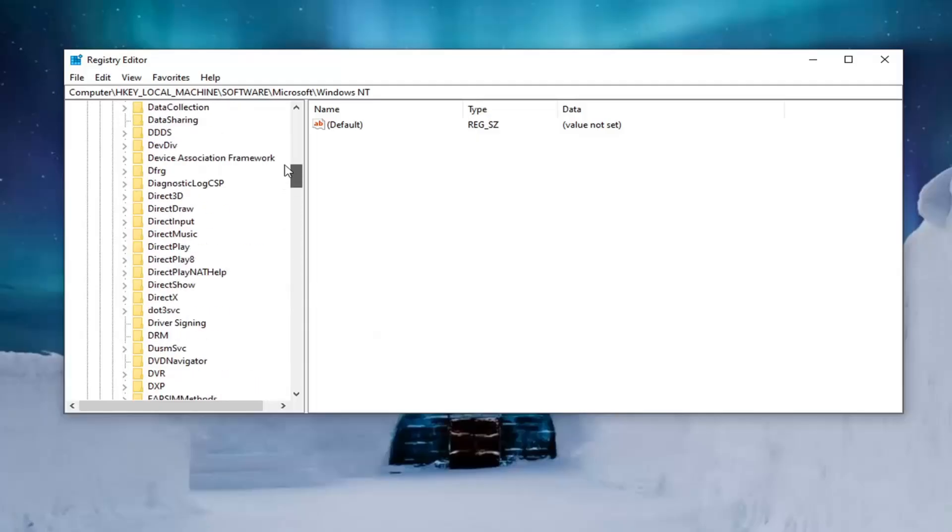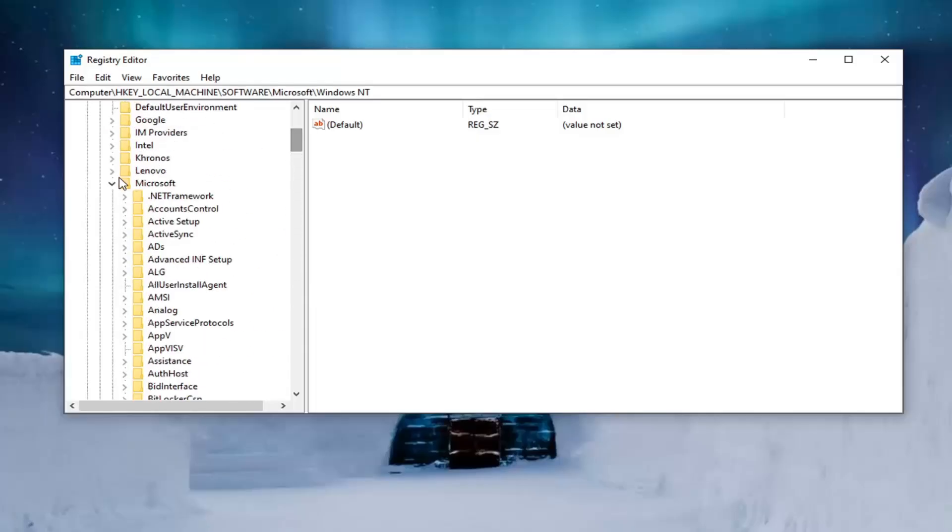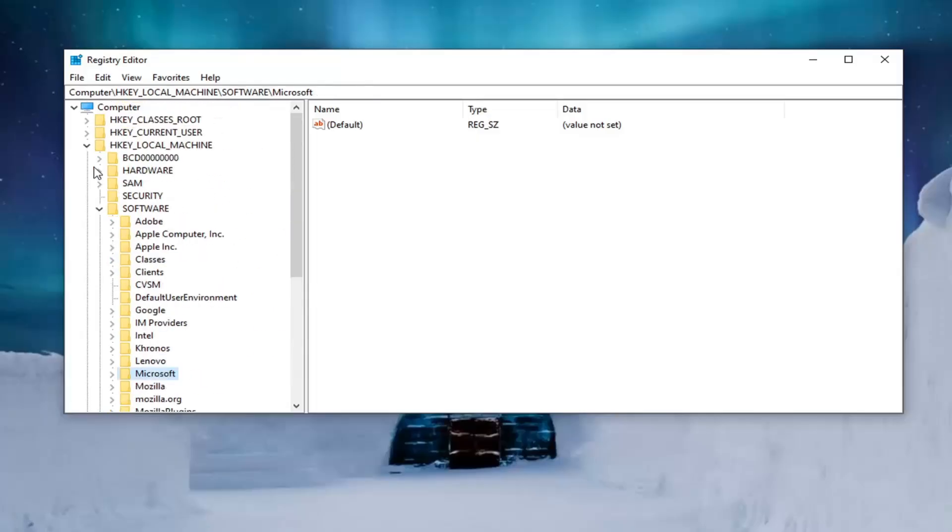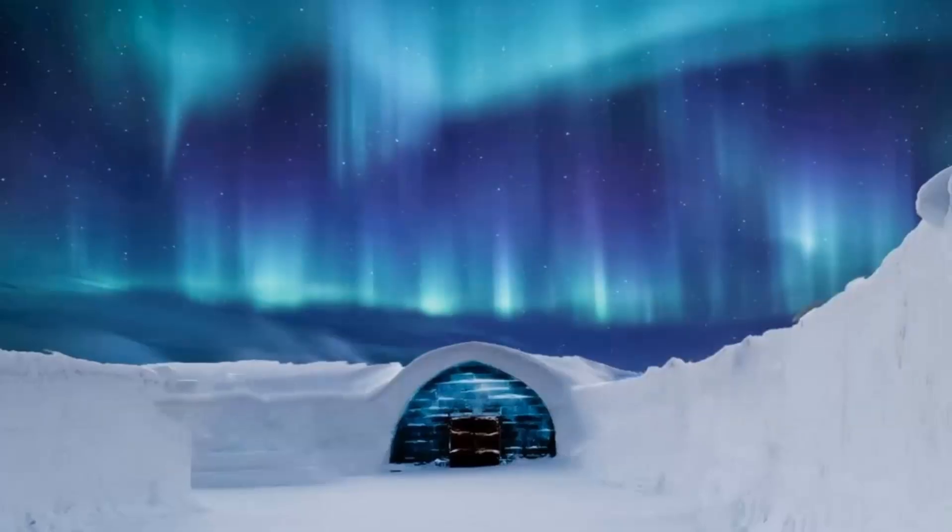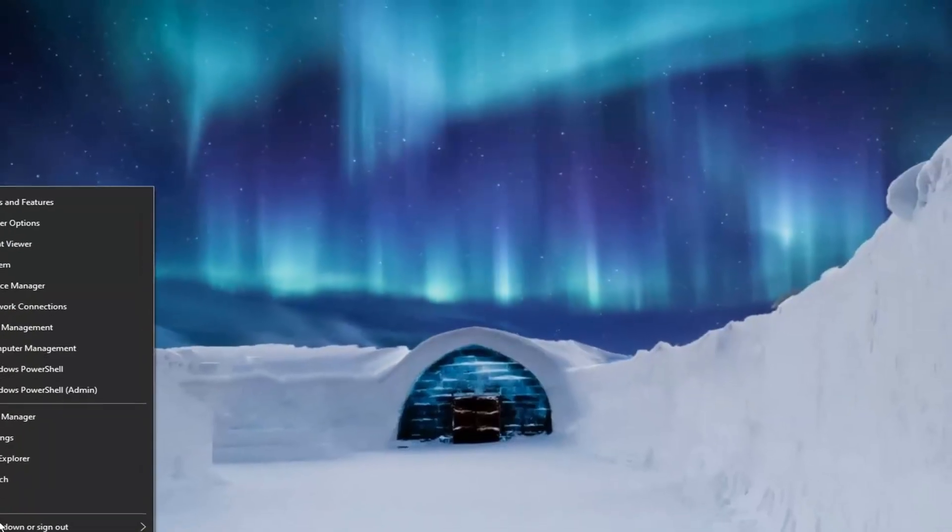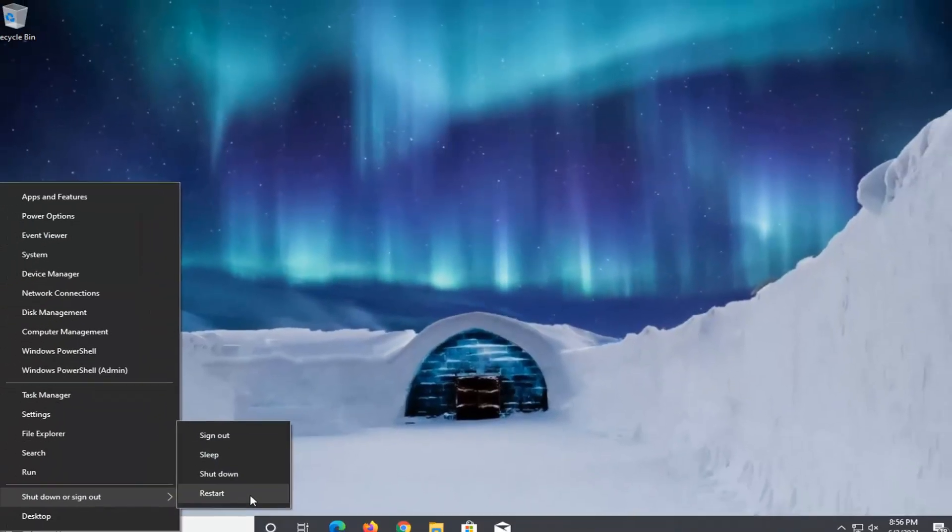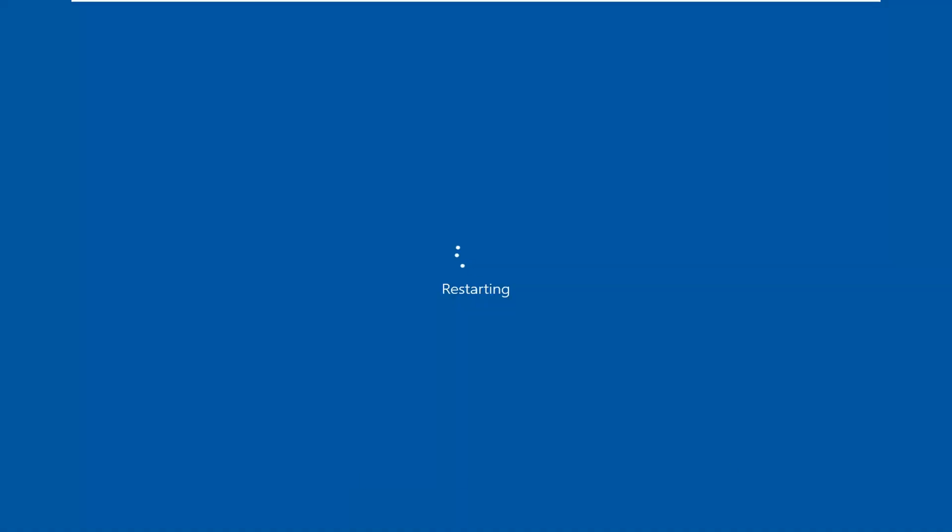So I will actually go ahead and restart the computer just to show you guys that we didn't delete Microsoft Word. If there was any sort of doubt which there really shouldn't be but I will restart the system here.